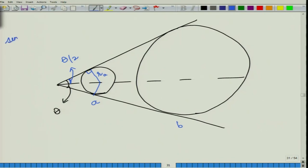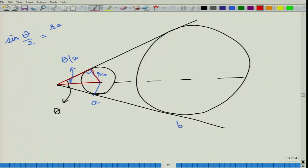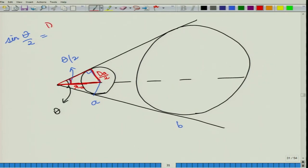For circle A with radius d_A/2 at distance r_A, considering small angles: sin(θ/2) = (d_A/2) / r_A, where r_A is the distance of this tree from the point of observation.